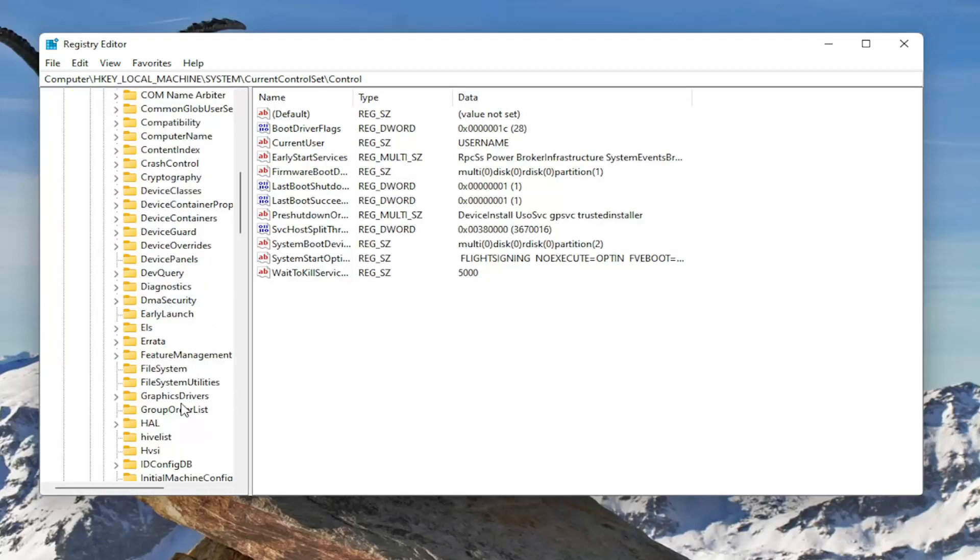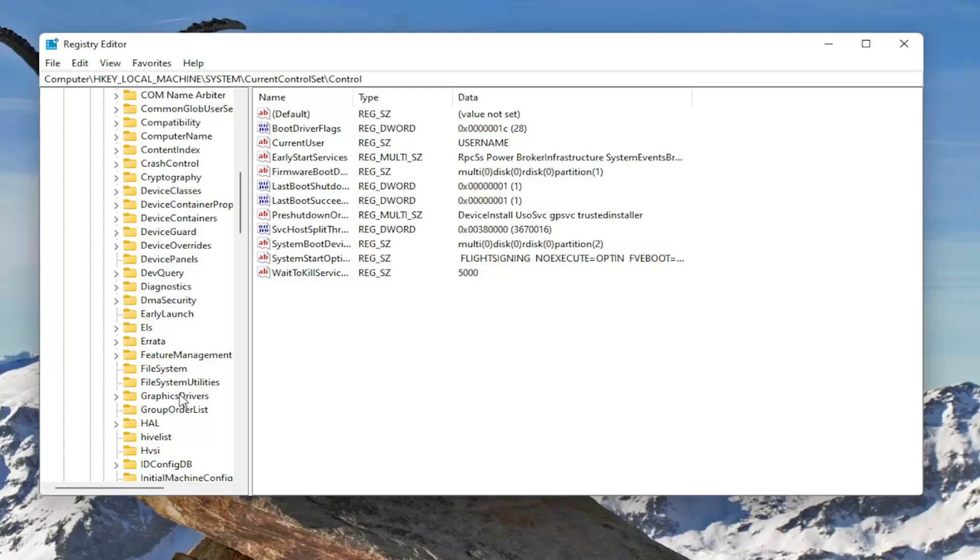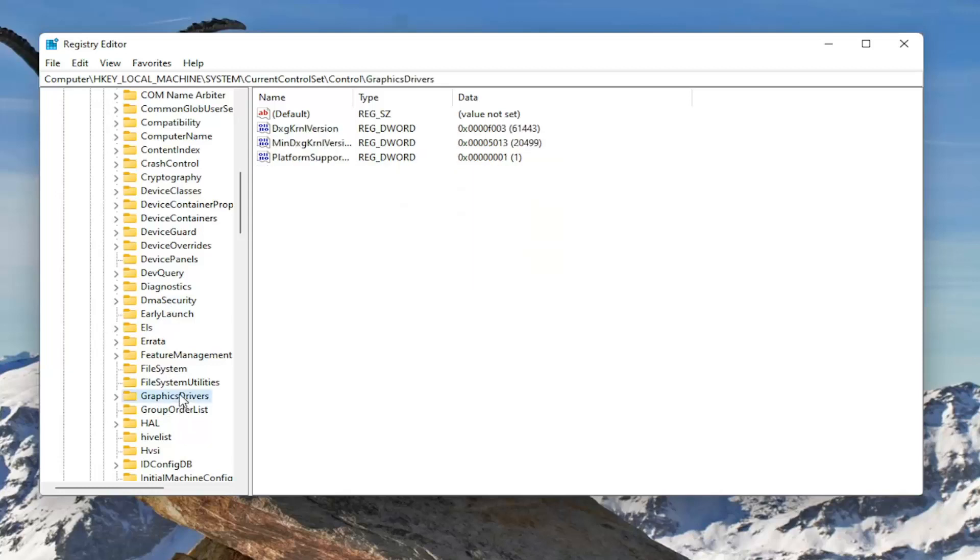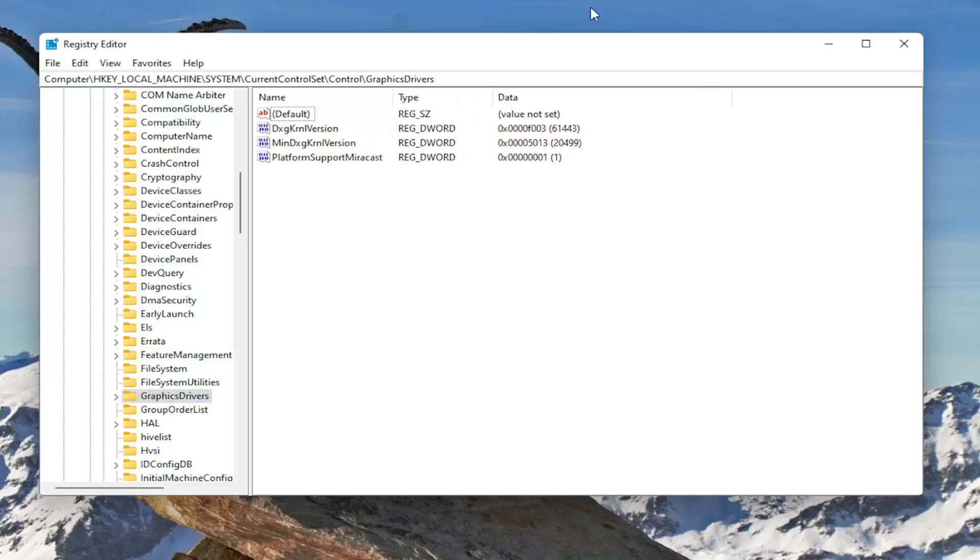Should be a graphics drivers folder. Just left click on that one time. If you need to see the file path up at the top of the screen, you can see it right here. Each backslash is a different subfolder we've gone under to get to this point.